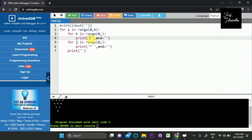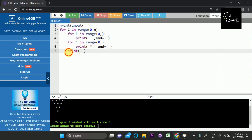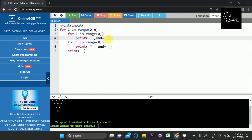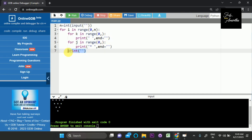So here we have n equal to the input. We print a space with end equal to empty string, then a star with end equal to empty string, so the output stays on the same line. After each row, we print the newline. That is what we will do — the end equal to ensures items print on the same line.